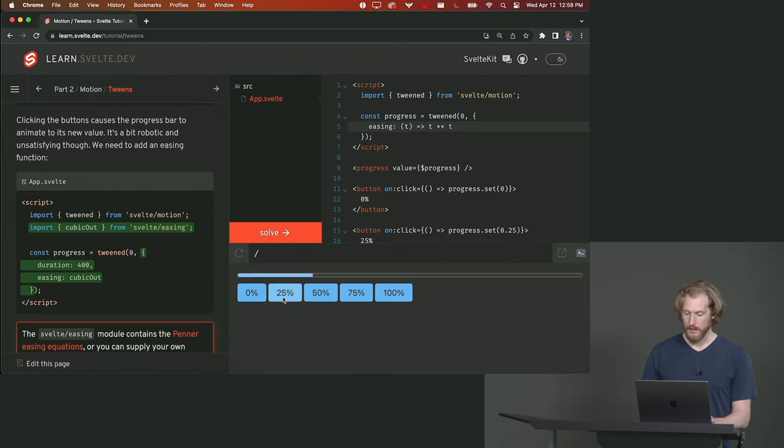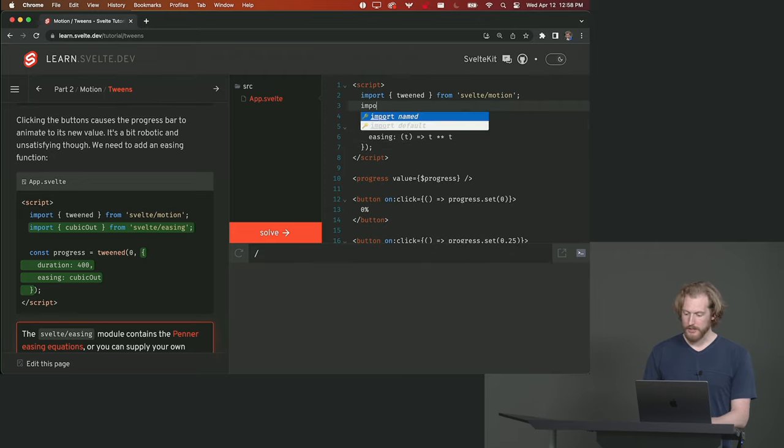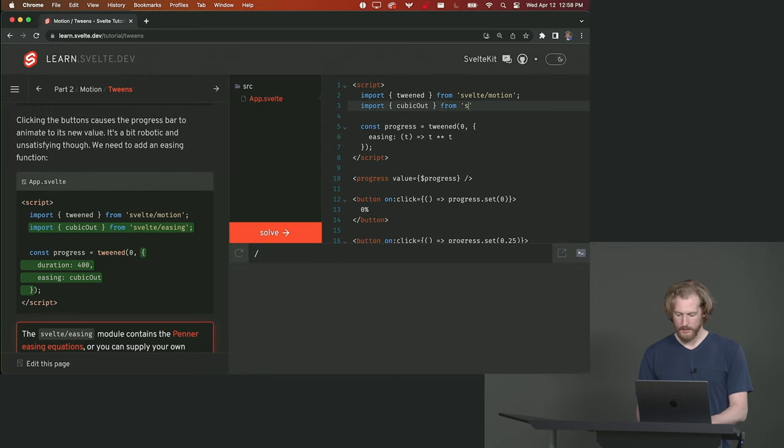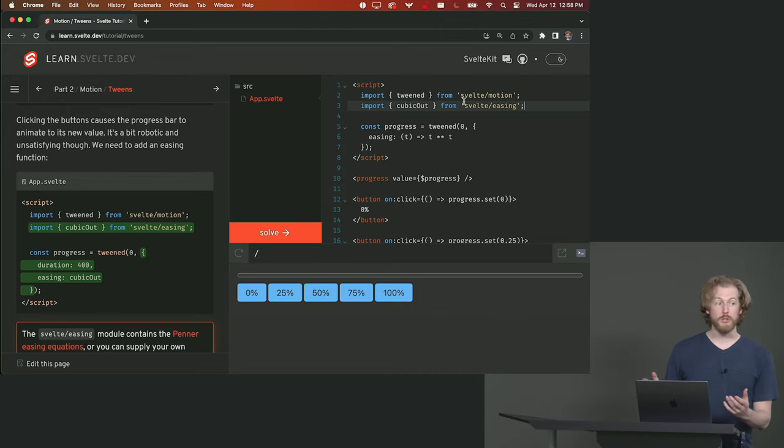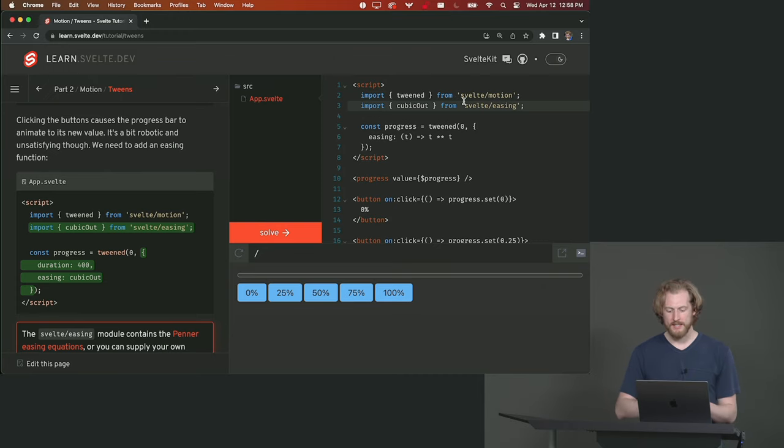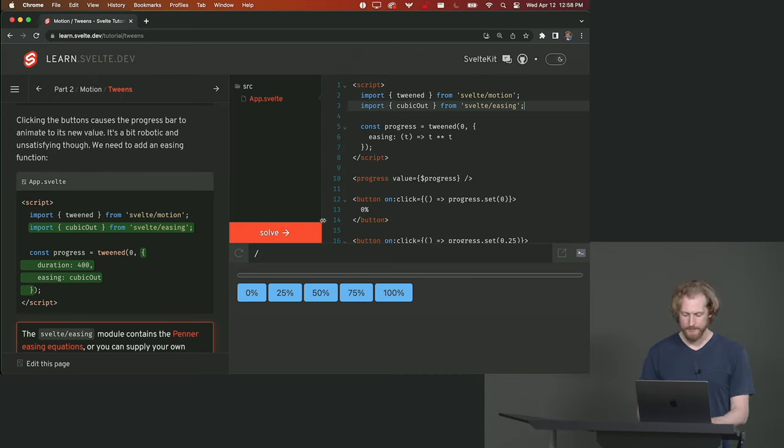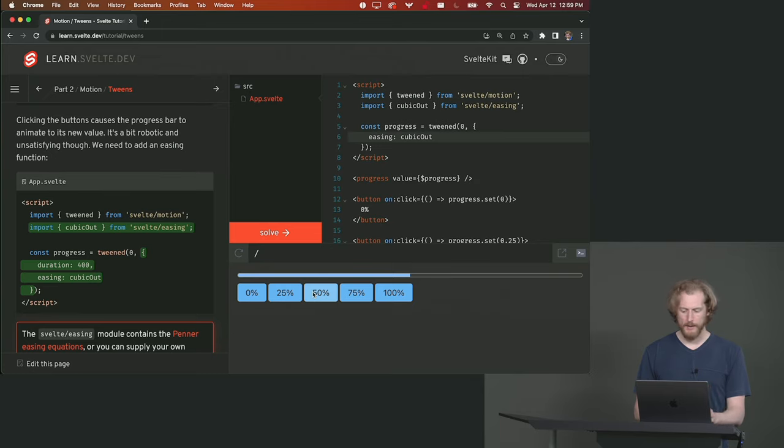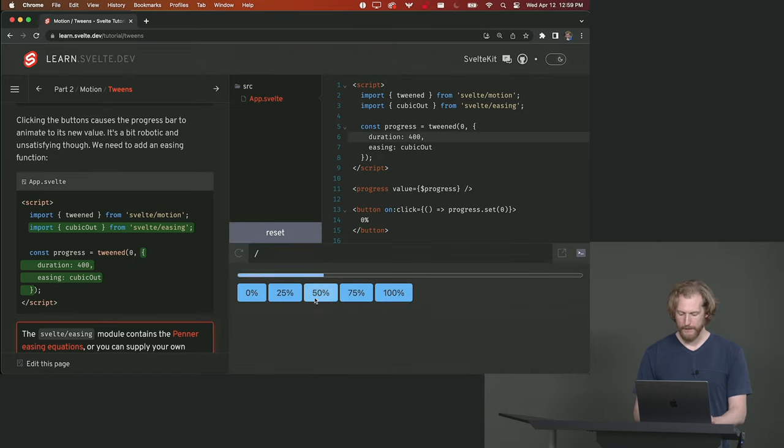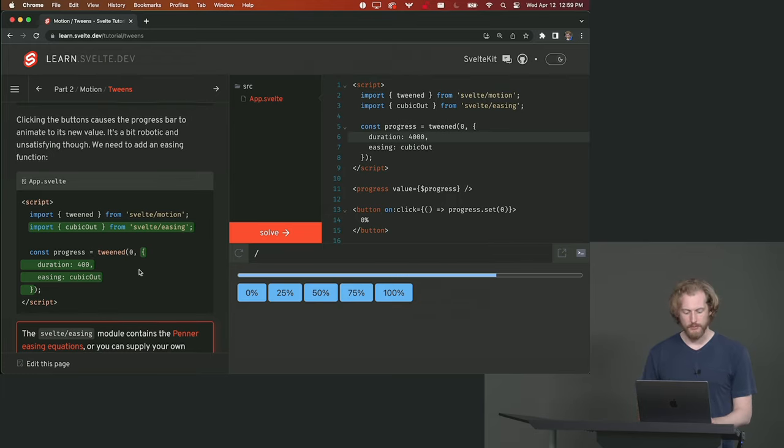We actually have a library of easing functions available in Svelte. These formulas were devised by Rob Penner many years ago and we just have a whole stack of them. One of the most useful ones I find is called cubic out which kind of smoothly, like it starts fast and then it smoothly transitions to the final state. So let's replace that. Right. I find that to be quite a pleasing motion and we can set the duration to whatever we want. We can make it a super slow tween or a very fast tween depending on what it is we're using the motion for.